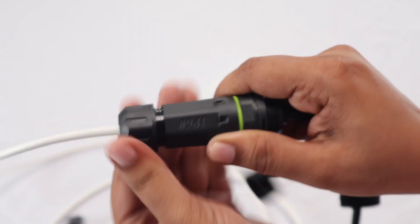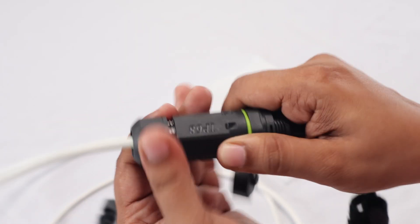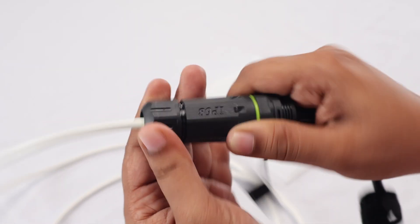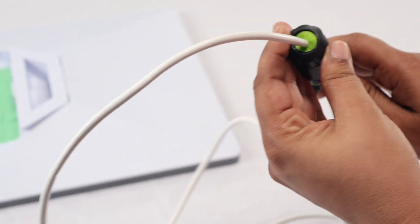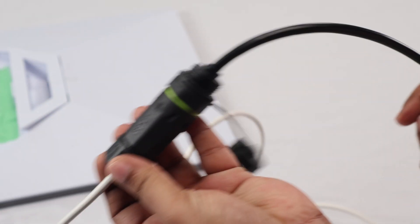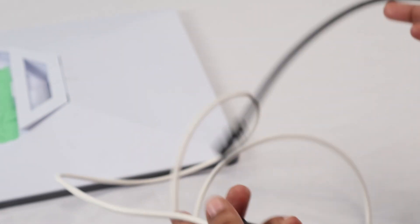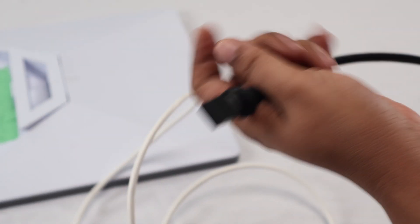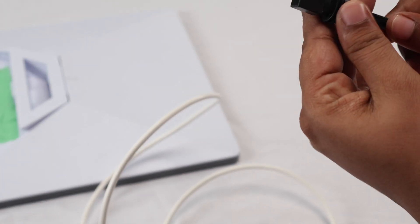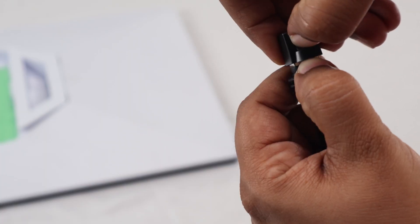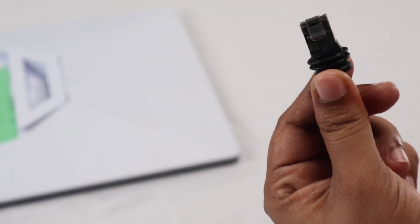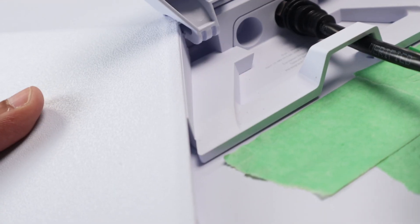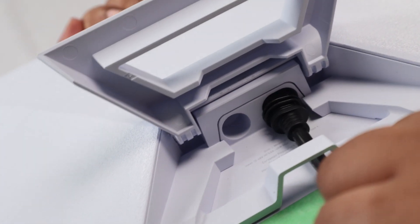Finally, connect the adapter to your Starlink dish. But please keep in mind, once this adapter is connected to the Starlink port, it cannot be removed. So, make sure your setup is exactly how you want it before locking it in.